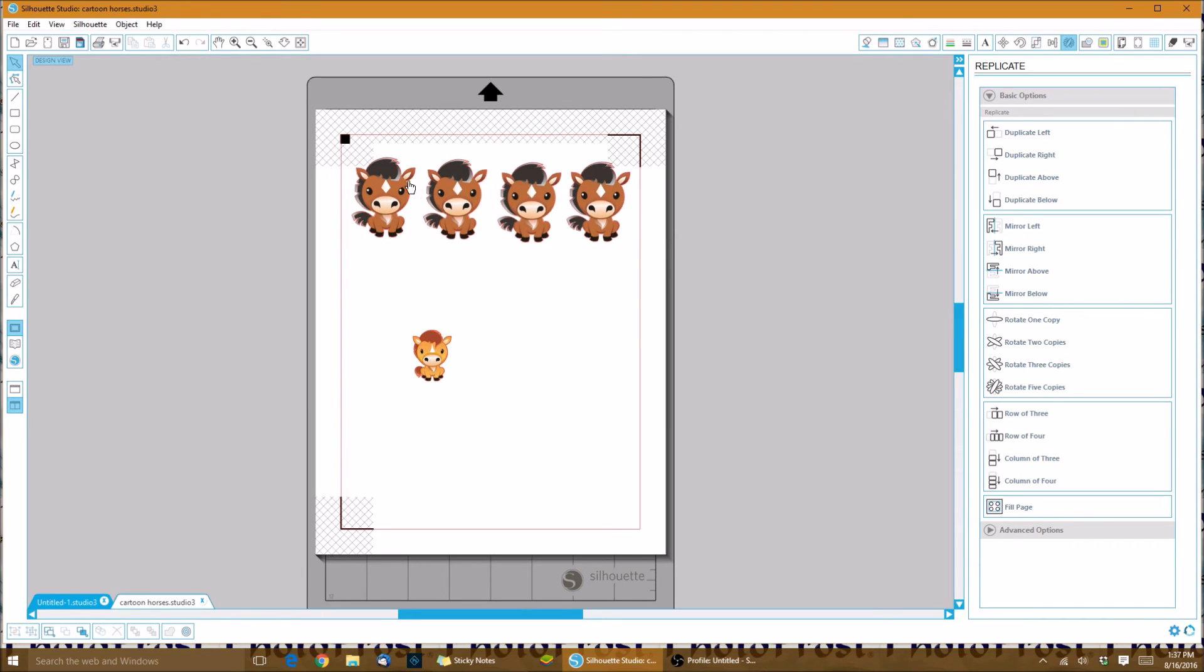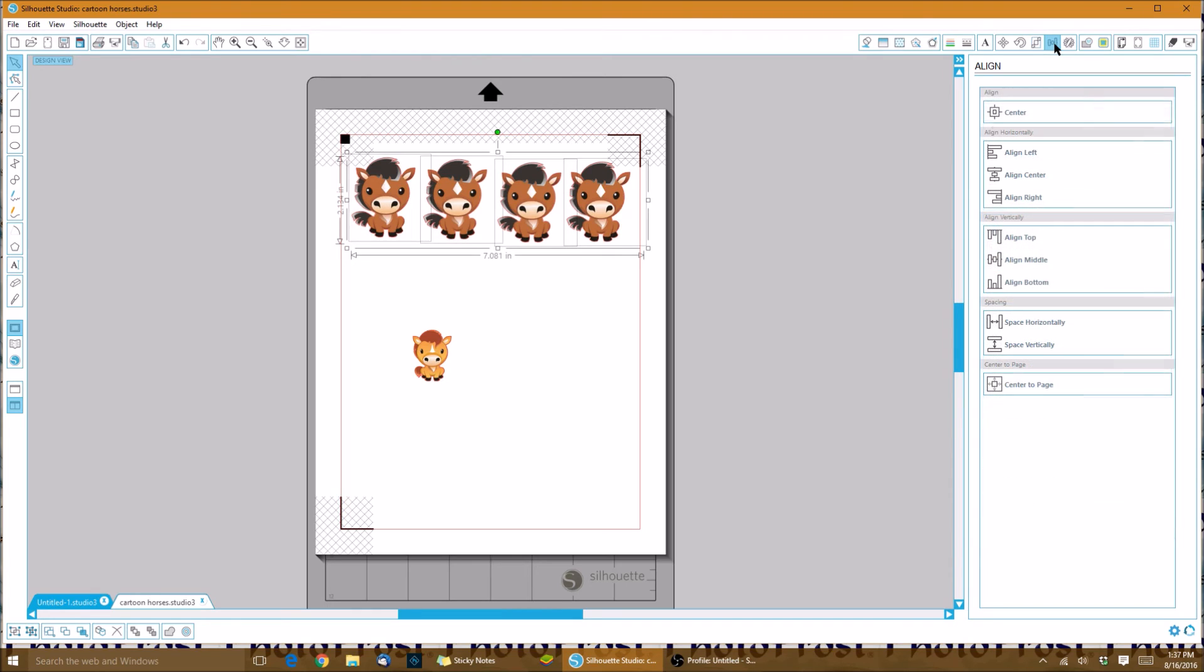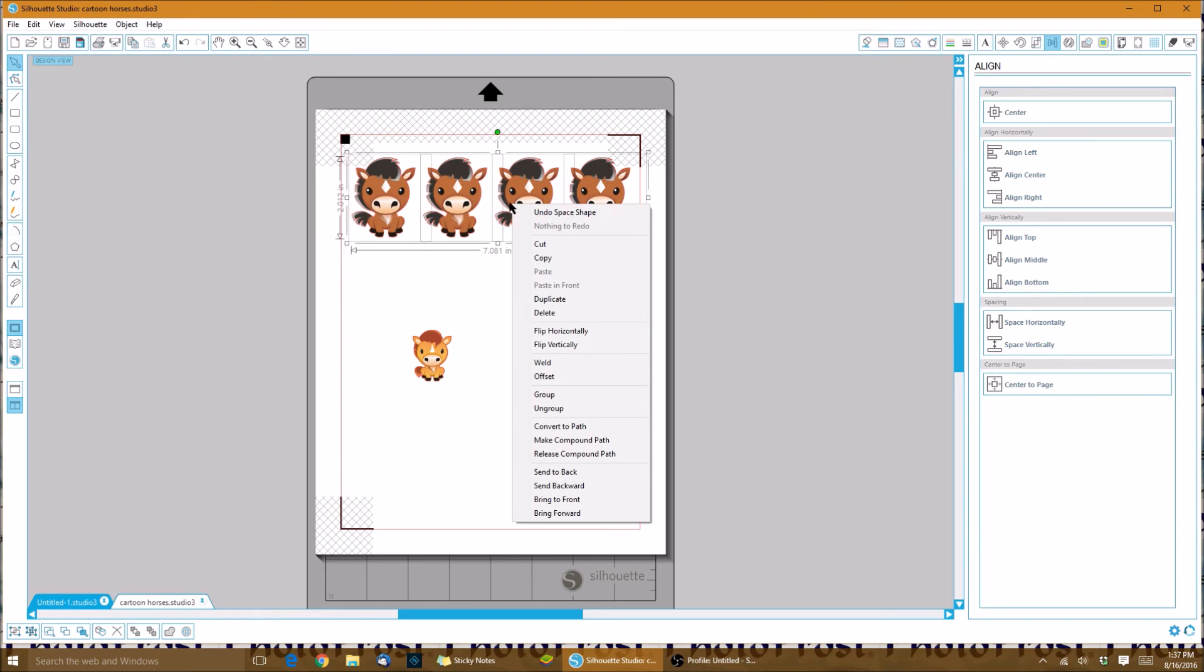Let's highlight all of the characters and images, and we'll go to our align window. Now that we have them all grabbed, we'll hit align top and space horizontally. There we go. Now we can right-click and click on group.